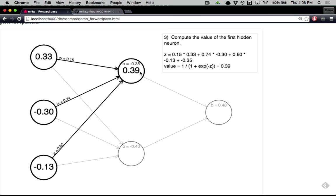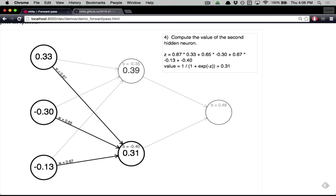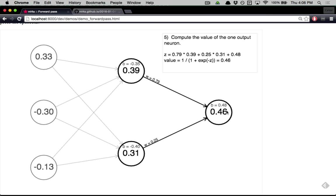All the outputs are squashed between zero and one using the sigmoid. We do this computation for both hidden neurons, and then we output to the final output neuron. This whole process is called a forward pass — when a neural network takes an input and propagates it forward through all the layers to the final layer. It's basically how we take our inputs, propagate them through the network, and get output information.